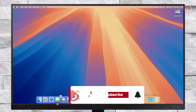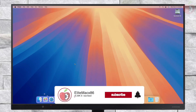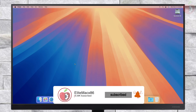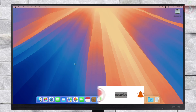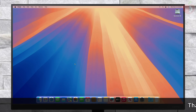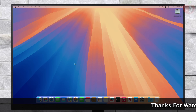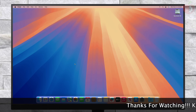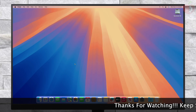Hey guys, welcome back to the channel. Today in this video I'm going to show how to dual boot Windows 11 on a PC with pre-installed macOS Sequoia. Before starting, if you haven't subscribed to our channel please subscribe and stay connected for the latest updates.